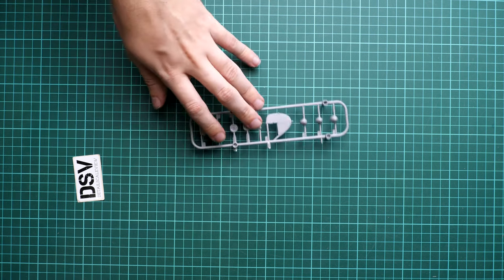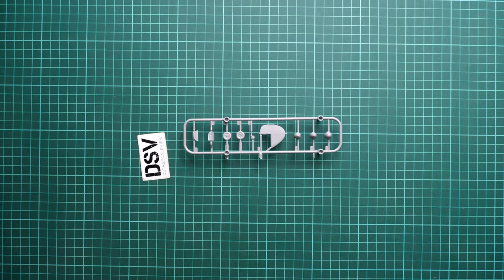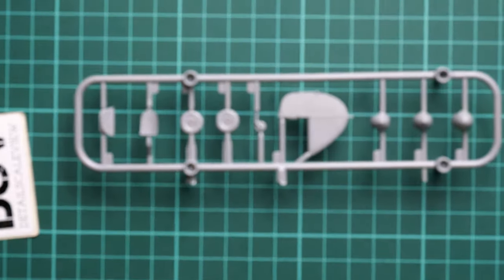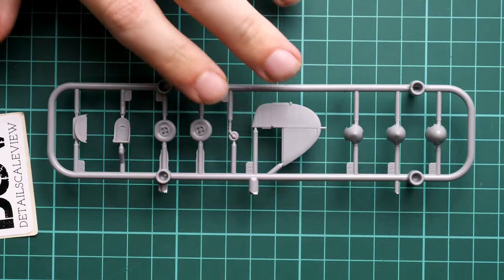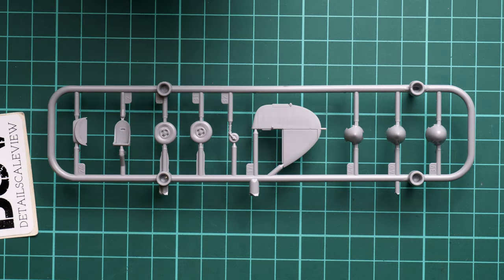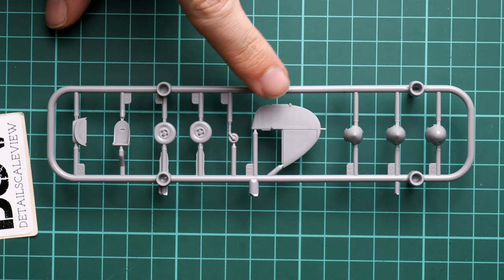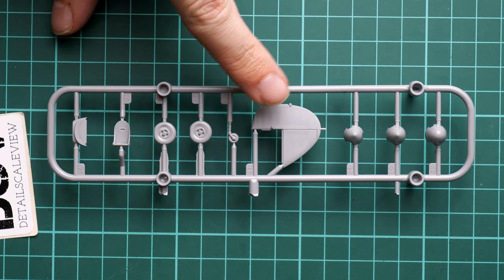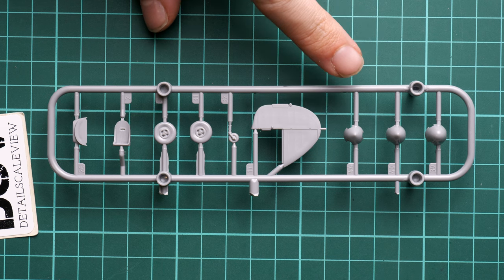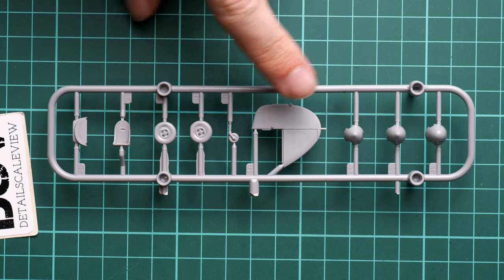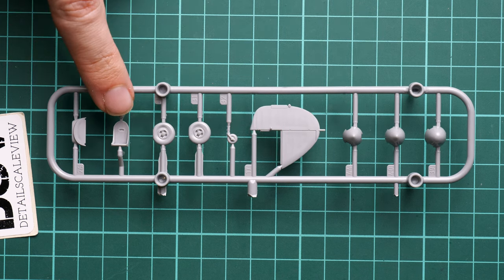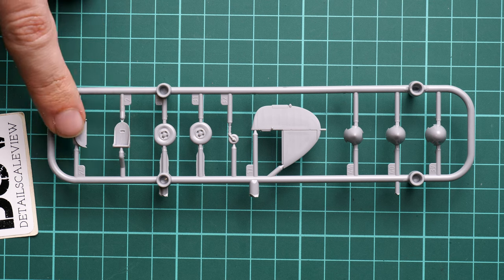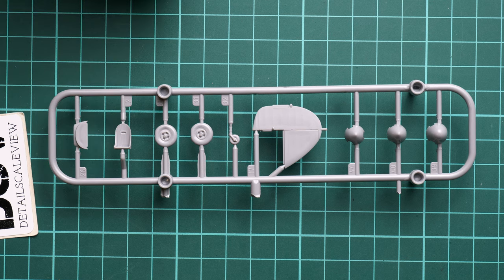First of all let's start with the small sprue. Here you can see that we have the rudder molded together with the tail fin. We also have the propeller hubs, engine gear wheels, pilot seat, air intake cover, so everything is molded here.